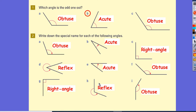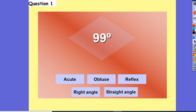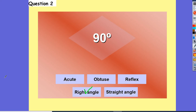Quick fire round. 99 degrees — that's an obtuse angle; it's greater than 90 but less than 180. 90 degrees — that's a right angle. 45 degrees — that's an acute angle.